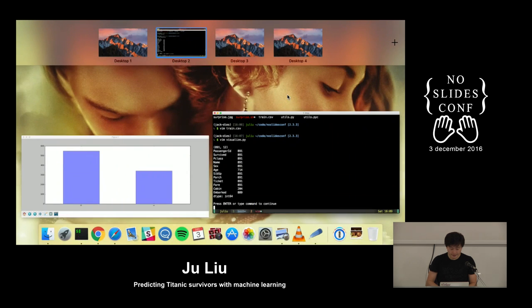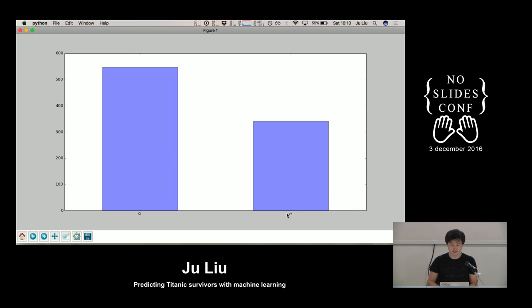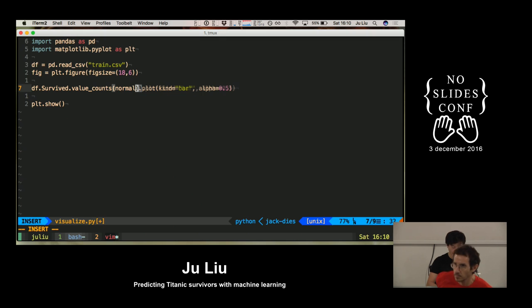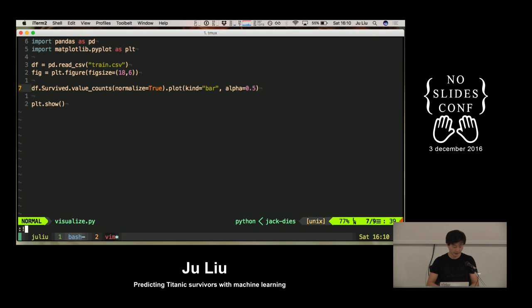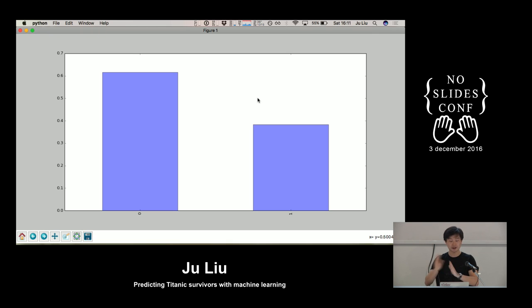If I run this, something will appear. You can see this is the survived column on those 900 rows. Zero means deceased and one means survived. It's more or less 350 survived, 550 died. But our human brains aren't really so good at reading raw numbers, so I want to use percentages. You just do normalize=True, save, run again. Now you'll see — this is something I can reason about. 40% of the people survived and 60% of the people died.